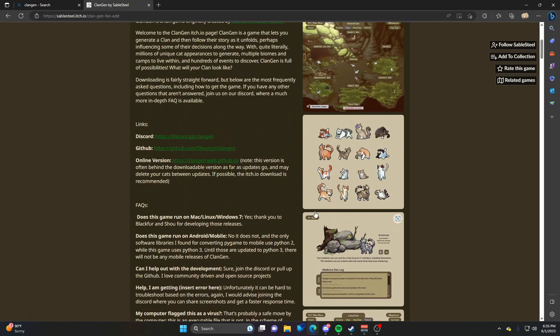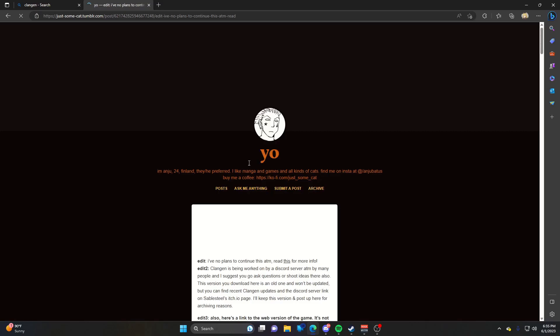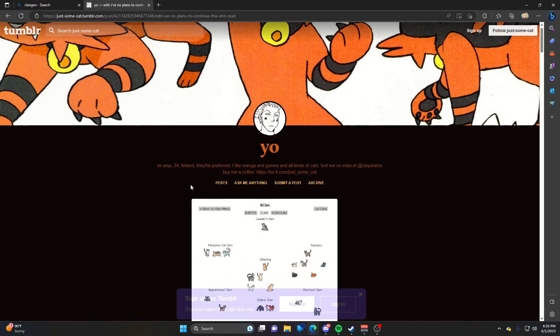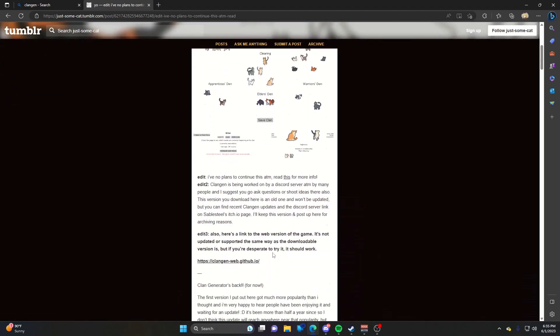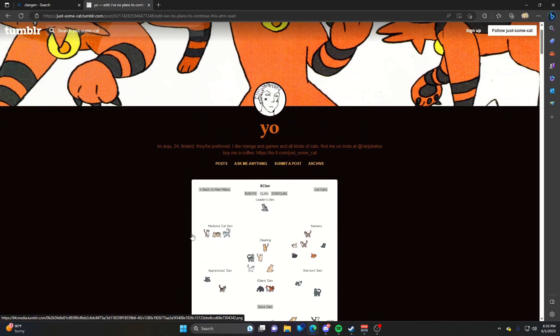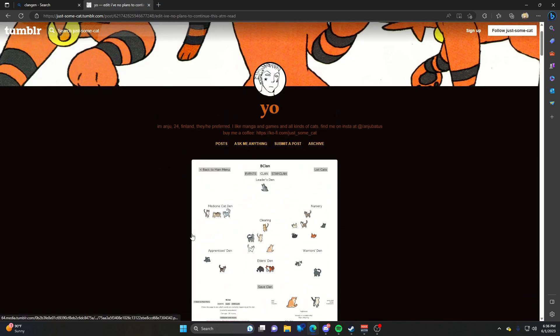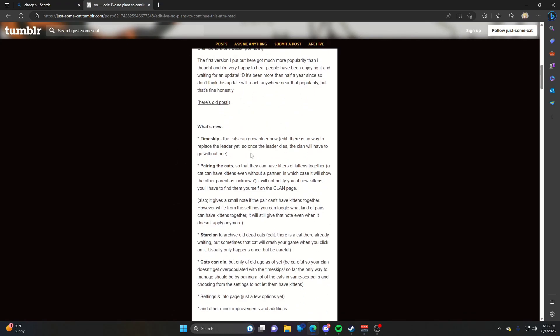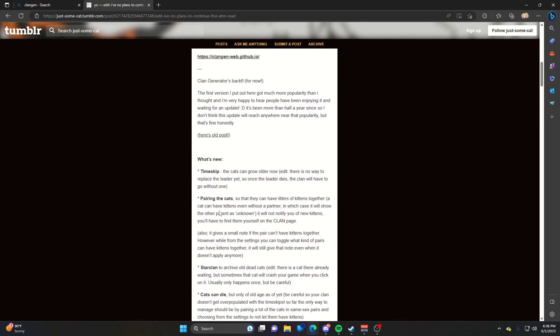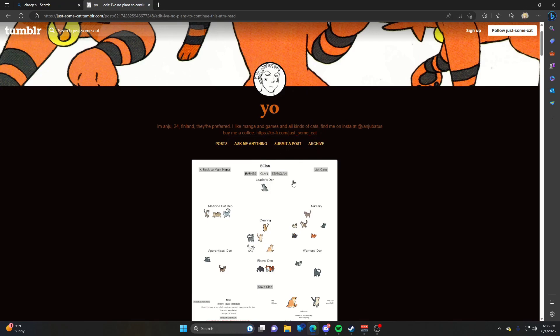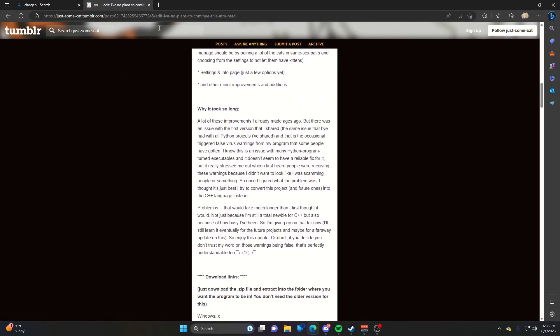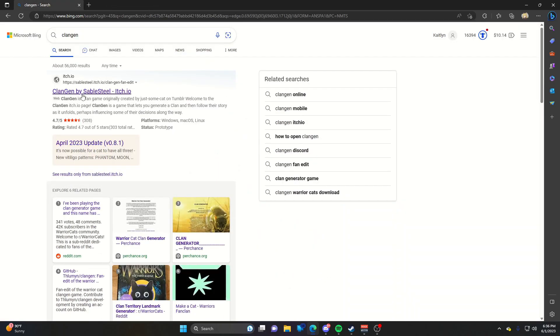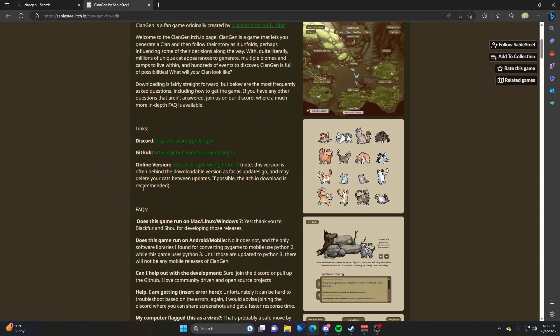It was originally made by someone on Tumblr but has been picked up by a large team and is receiving tons of updates. I'm going to show you how to play, and I'll have the original Tumblr and the game link in the description below.